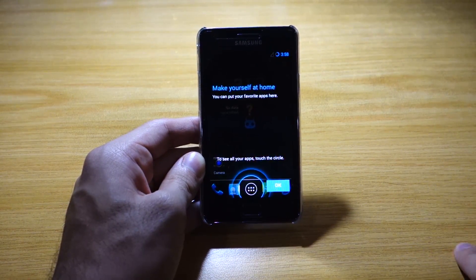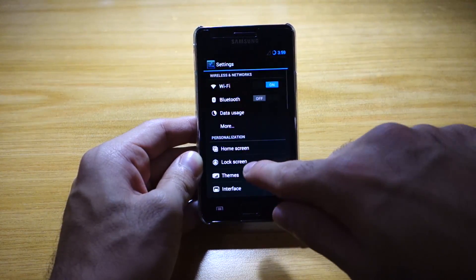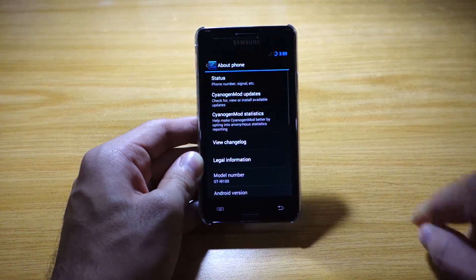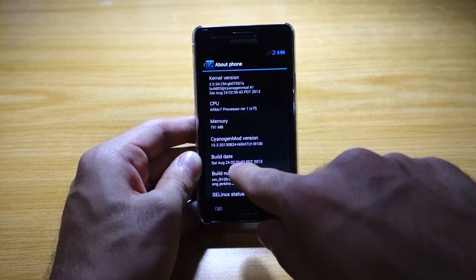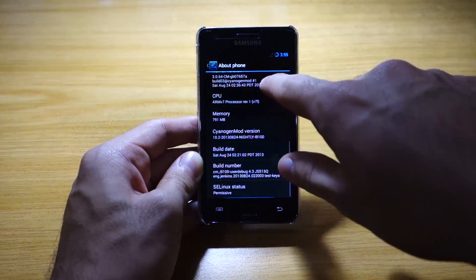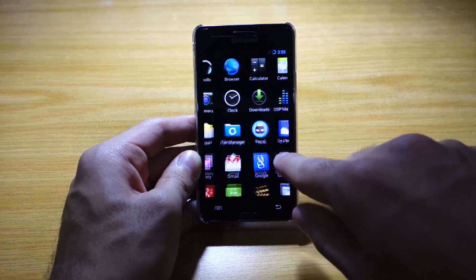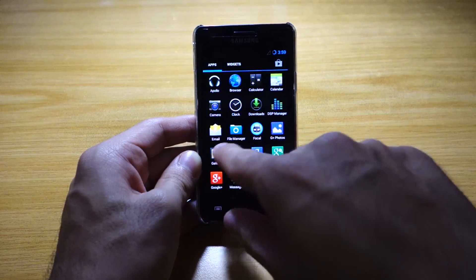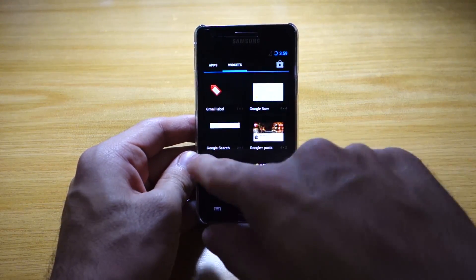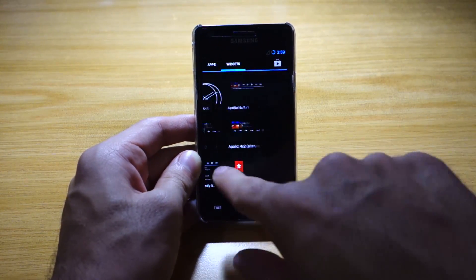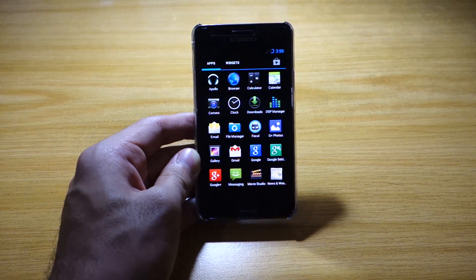This is one of the closest experiences to vanilla Android. Let's check out system settings — About Phone. There we go guys, it's Android 4.3 and the build date is August 24th. Here's a very quick preview of CyanogenMod 10.2, and as you can see it's quite smooth — buttery smooth. Look at that. This is running on the Samsung Galaxy S2 guys. I'm going to be using this as my daily driver for the next week or two.